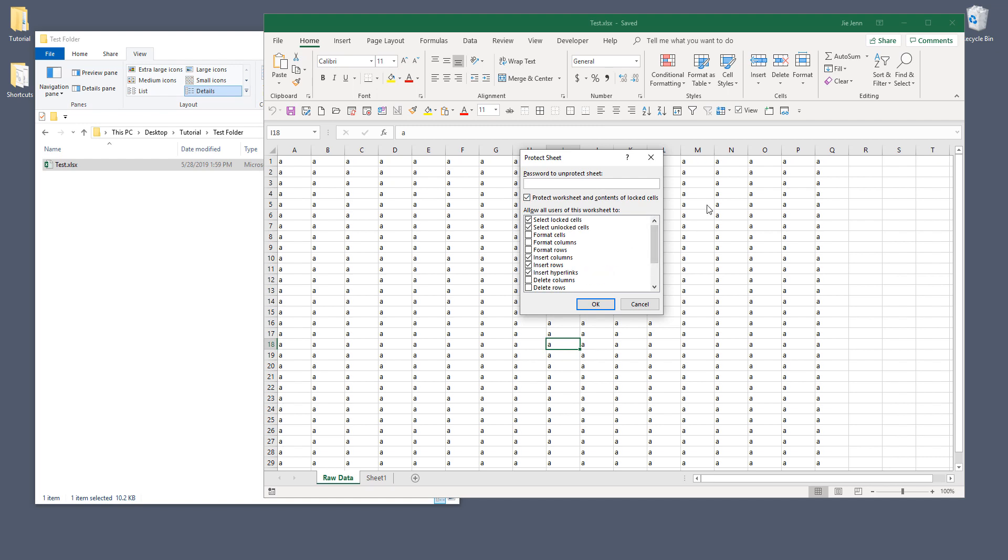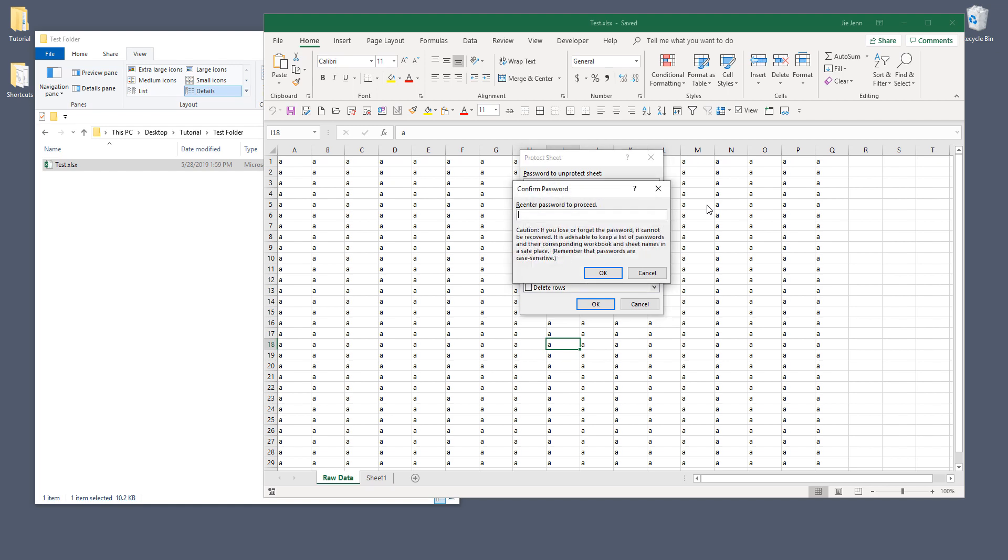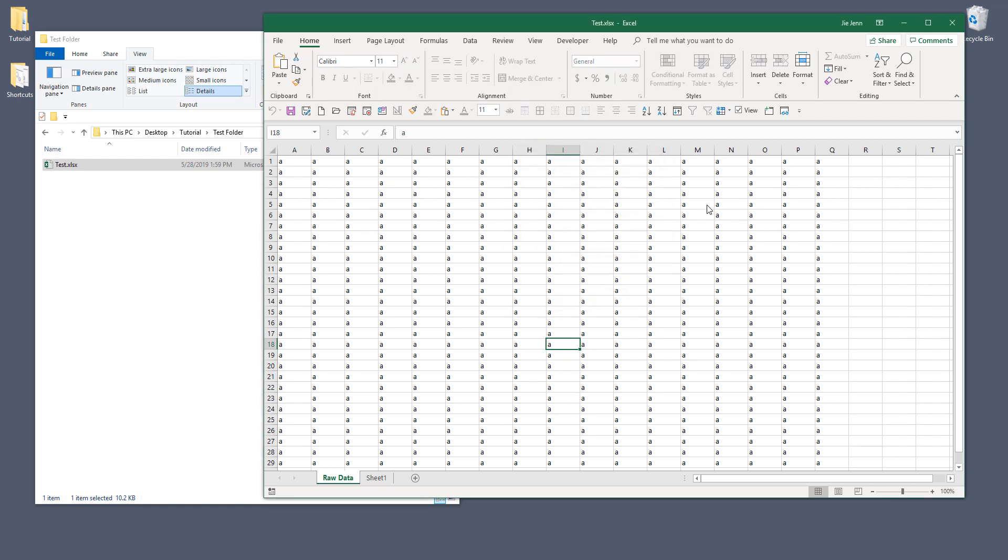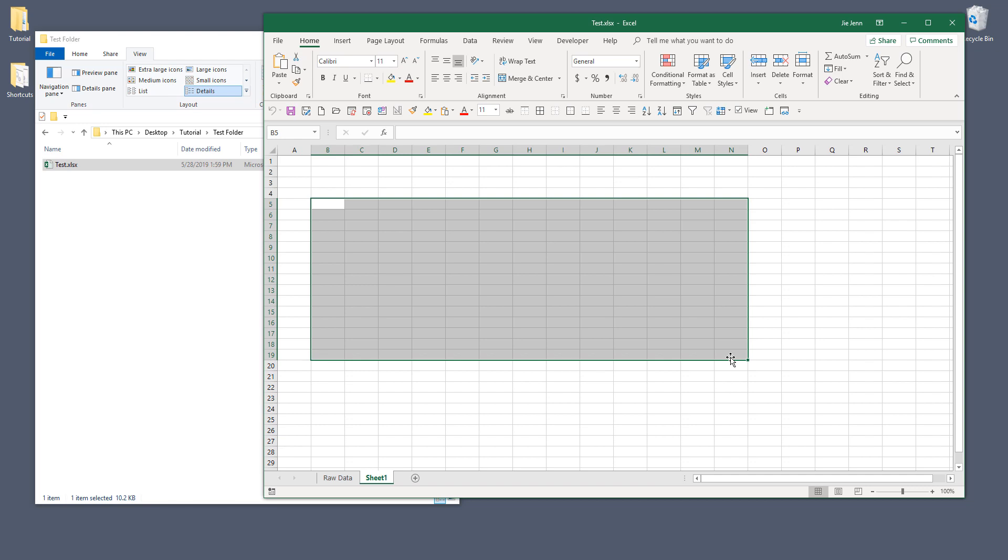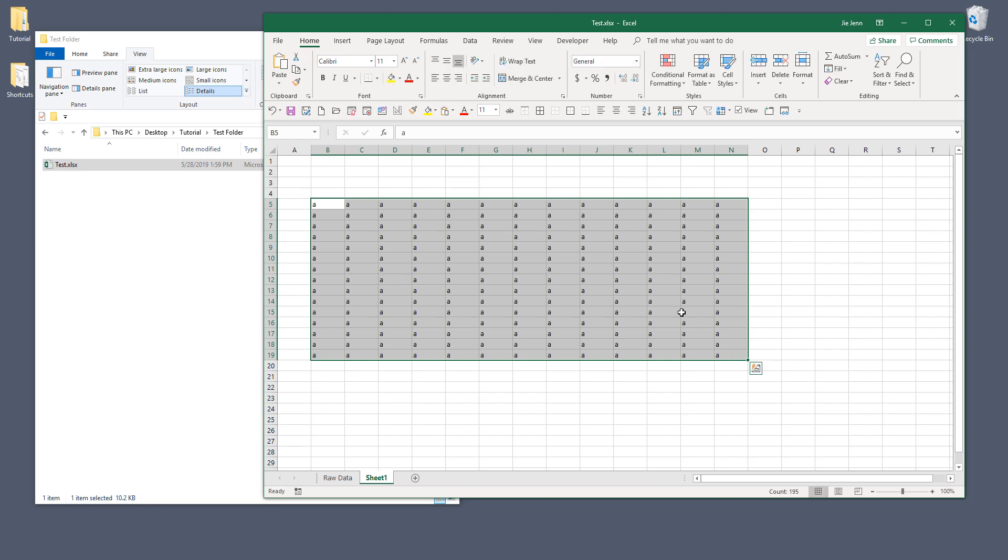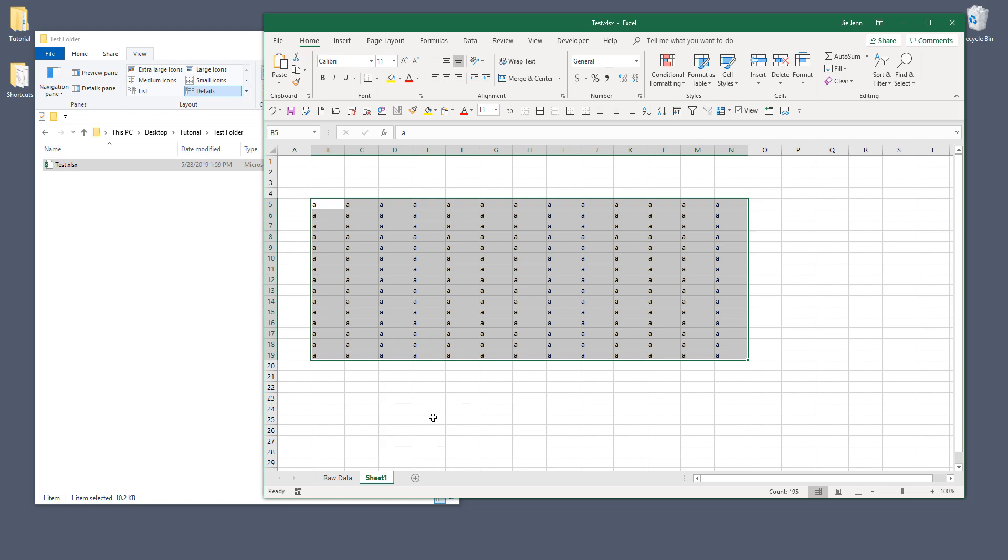And for the other worksheet, sheet one, I'm also going to do the same. So here I'm going to type some text and right click the test sheet and this time I'm going to use the password Excel.